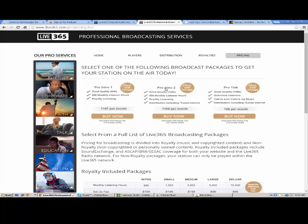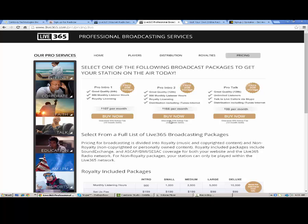If you want to upgrade, there's Pro Intro 2. You still get two gigabytes of storage for free. Great quality, 128K. 500 monthly listener hours. Royalty licensing. This licensing is really important when you're playing licensing music. That's not included with this one. If you want to do licensing, I would recommend getting this one. You get royalty licensing included, distribution including iTunes internet. That means that you'll be able to display internet packages and covers and graphics for the current song playing, if it's a royalty song. That's at a cost of $166 per month. Again, one-time fee of $99 to set it up, and a 12-month term. So you have to be locked in once again.